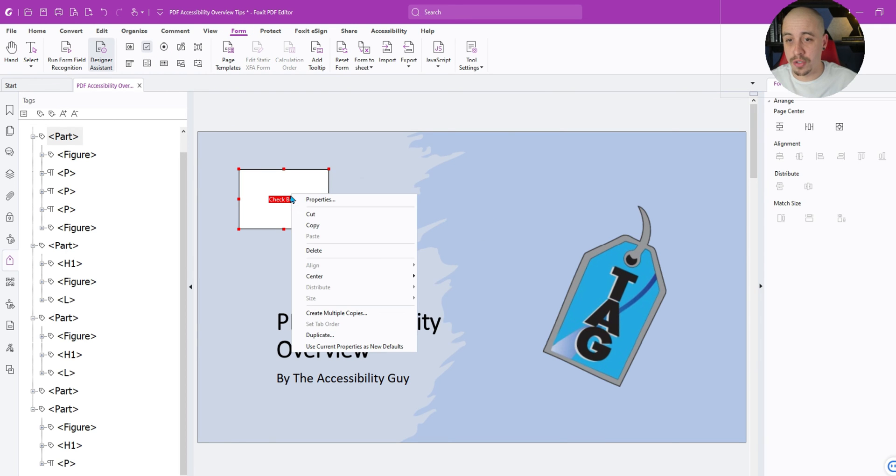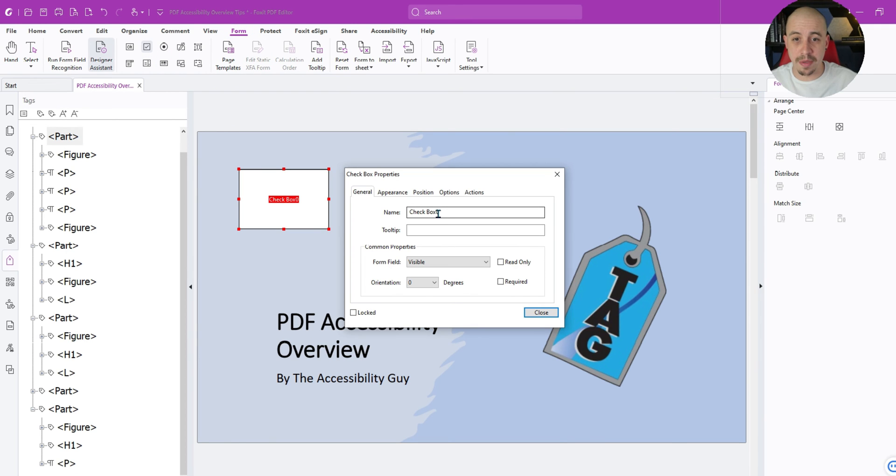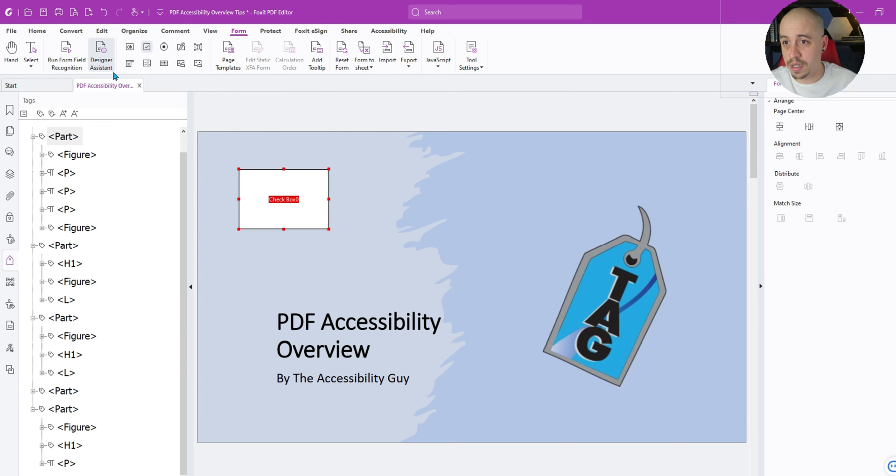What about forms? Interesting. So we have the ability to do tooltips in here. That's good.